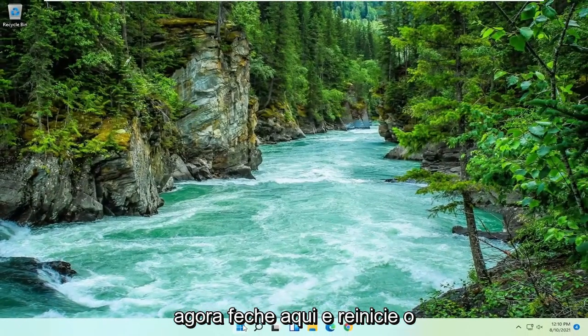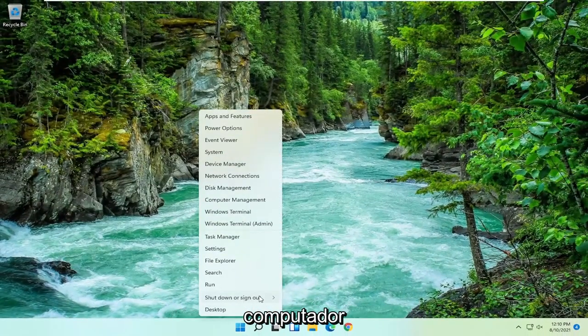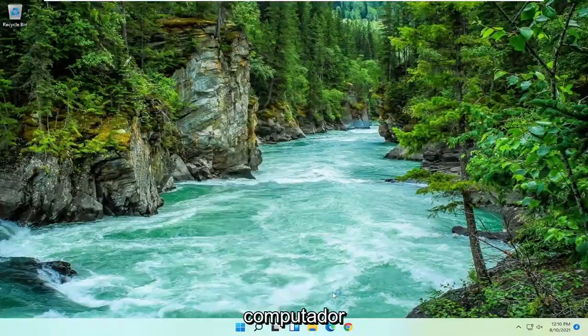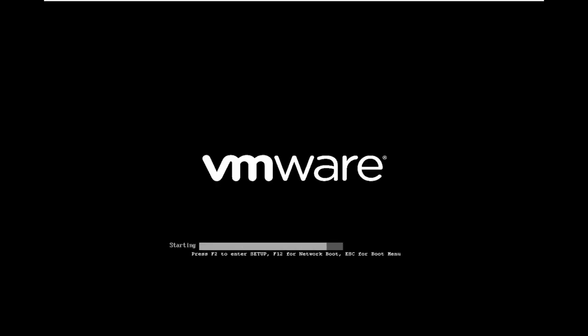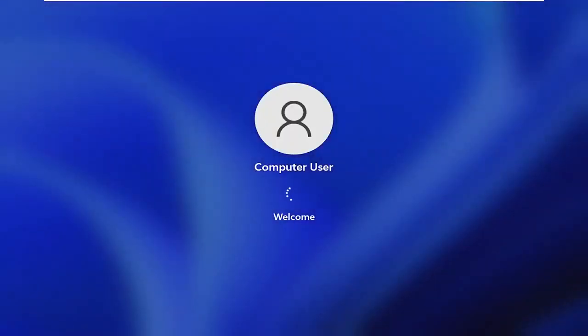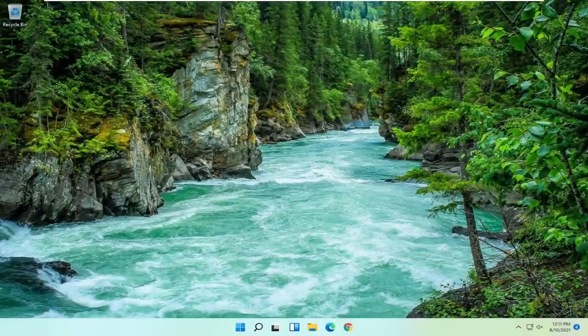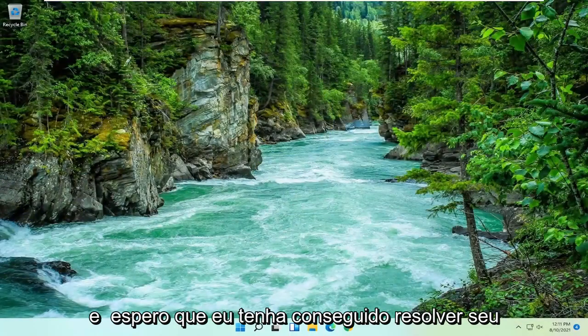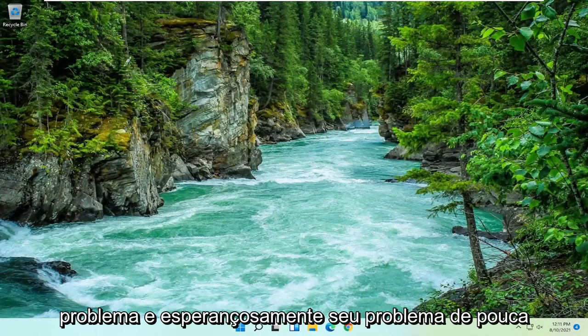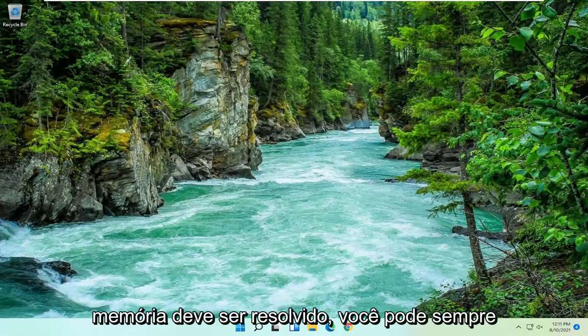Now close out of here and restart your computer. Thanks a lot. And hopefully I was able to resolve your problem and hopefully your low memory issues should be resolved.